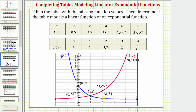For g of x, sketching the graph through those three points, we also have a curve, but in this case the graph goes downhill from left to right. That's because the growth factor or multiplier is between zero and one — we call this exponential decay. Notice neither graph forms a line, verifying we don't have linear functions. We have exponential functions. I hope you found this helpful.